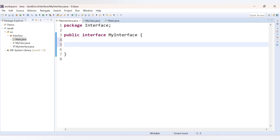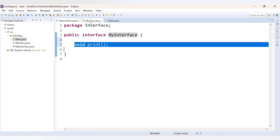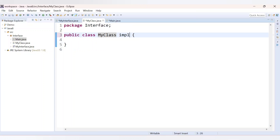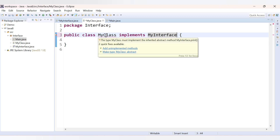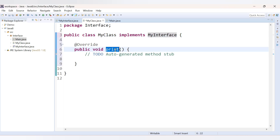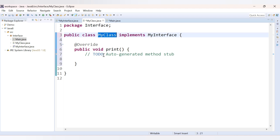Inside this interface we will declare one abstract method. Let's declare a method 'void print' — by default any method inside an interface is an abstract method since it does not have any implementation. Now MyClass is a class which implements MyInterface. Once this class implements MyInterface, it will give an error saying 'type MyClass must implement the inherited abstract method MyInterface.print'. When you click on this error you can add the unimplemented method, which is the print method.